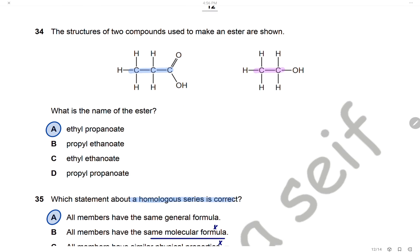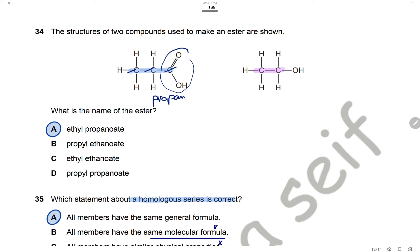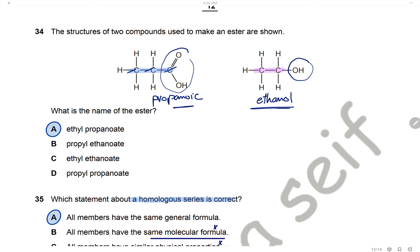Question 34: The structures of two compounds used to make an ester are shown. The first has a carboxylic group and three carbons — propanoic acid. The second has an alcohol (OH) group and two carbons — ethanol. The ester formed will be ethyl propanoate. The answer is A.